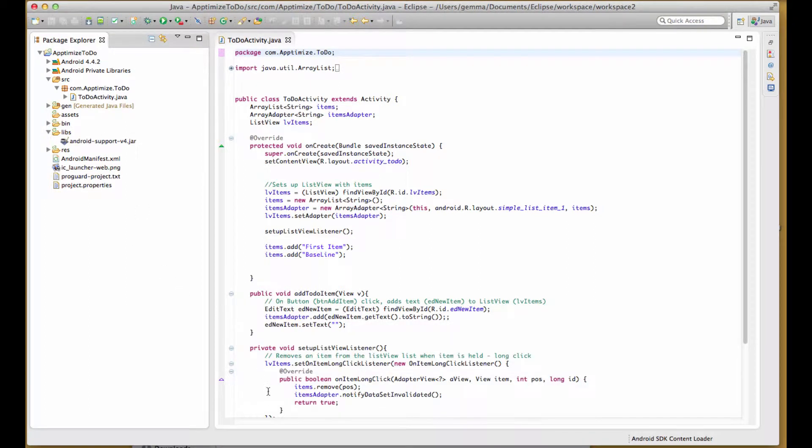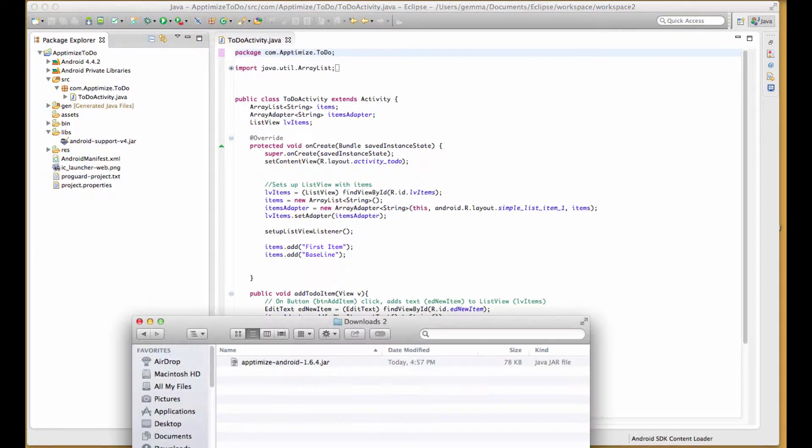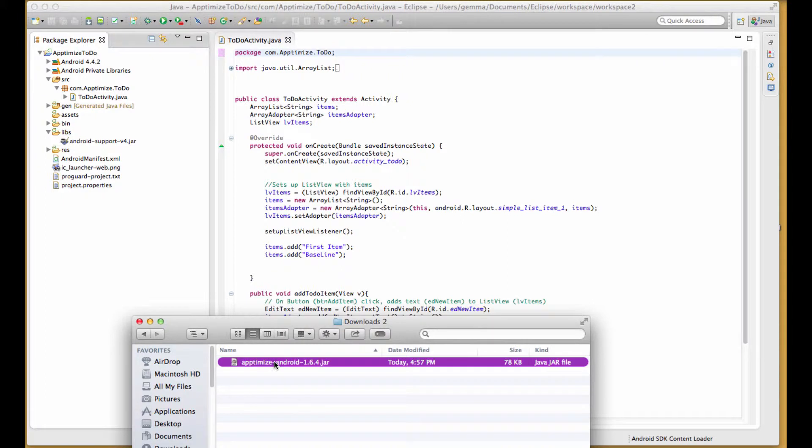I can drag and drop the files from my Downloads folder and make sure to select Copy Files.